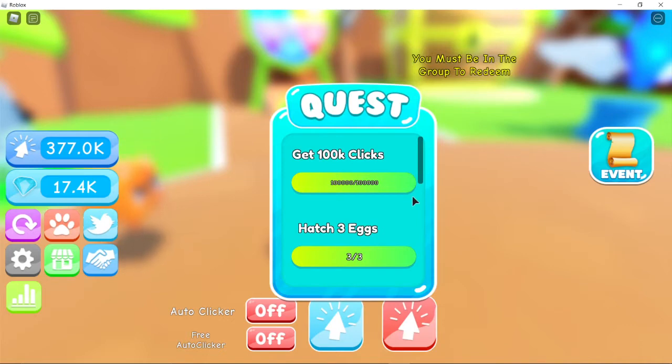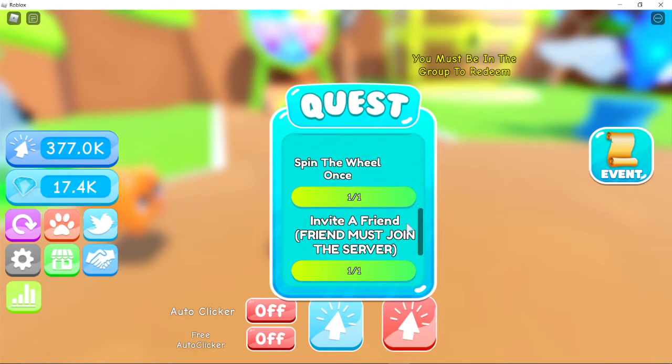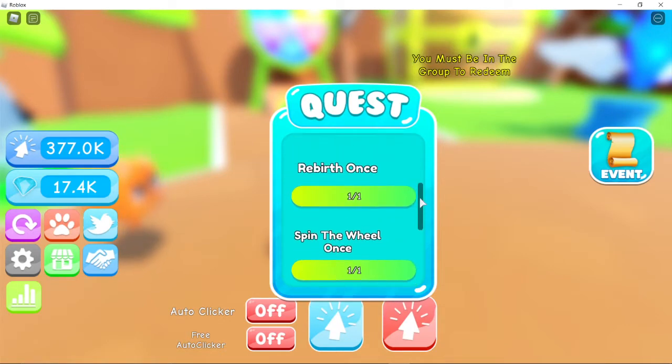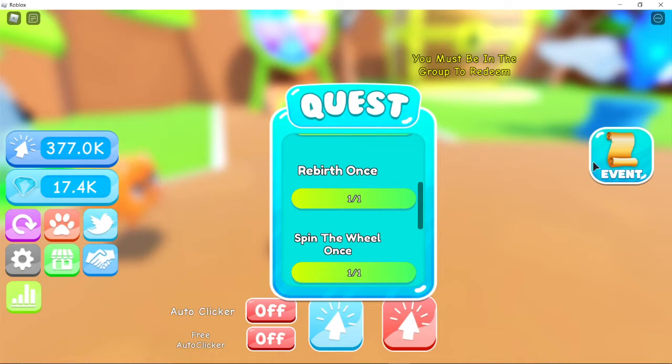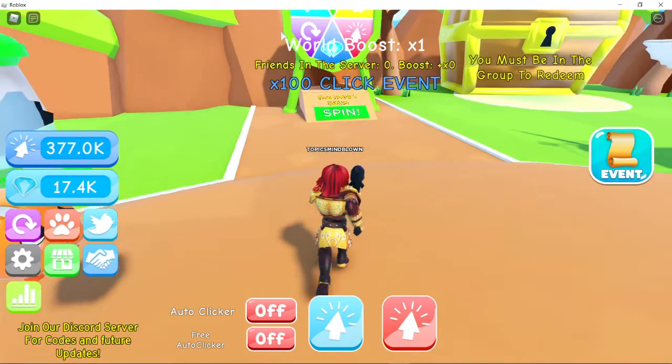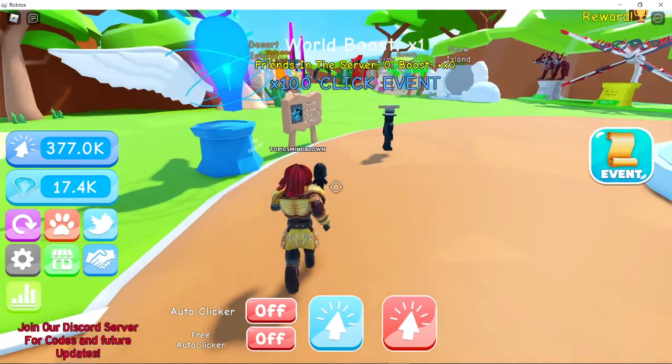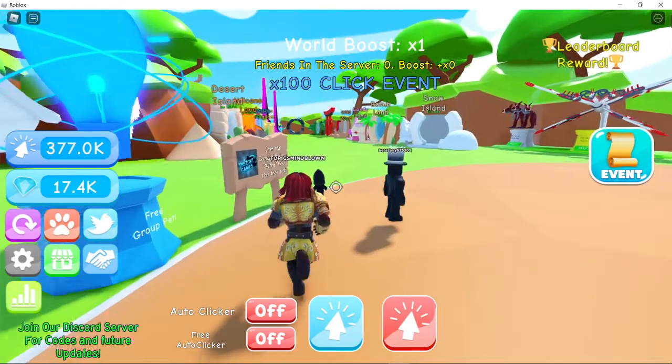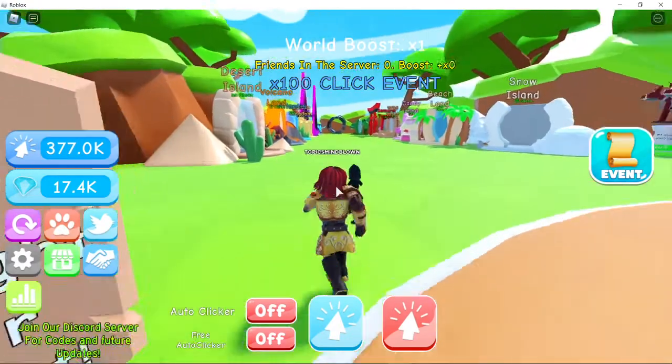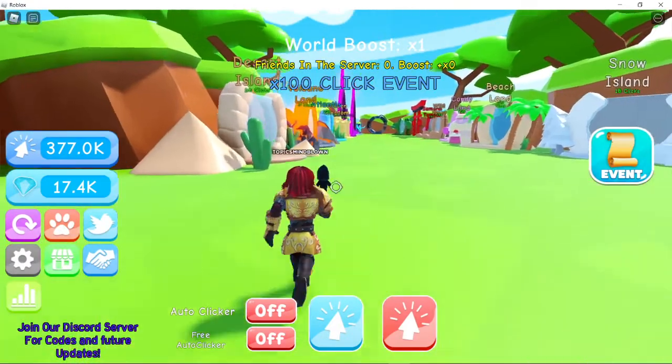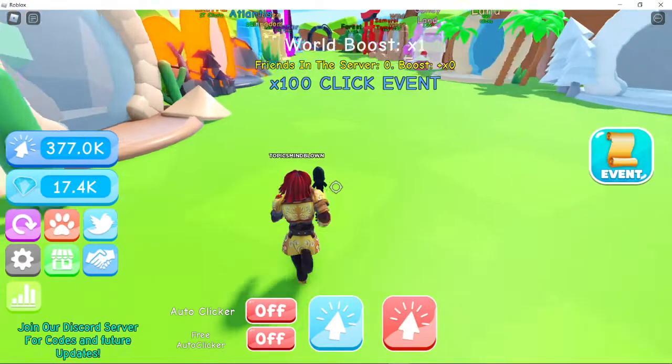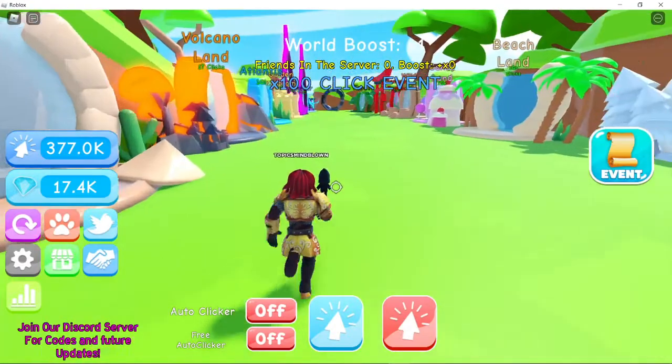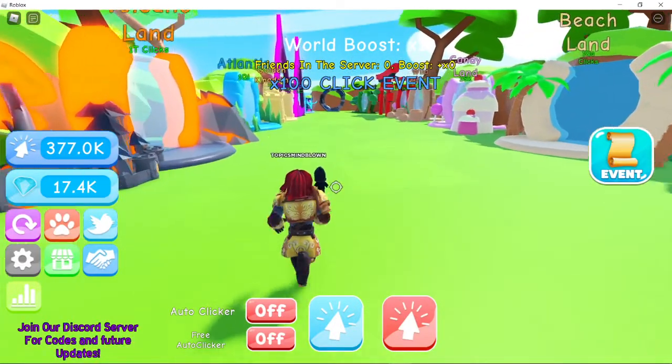Hatch 3 eggs, so you just have to hatch 3 eggs. And then rebirth once, rebirth is 20 clicks. And spin the wheels right there. And then you have to invite a friend. So yeah, I was gonna do this but my battery died on my PC so I'm parking it currently.